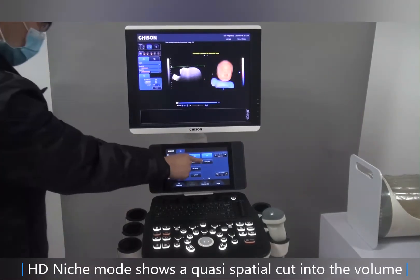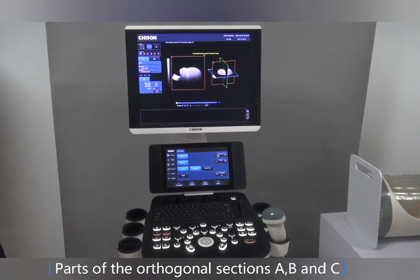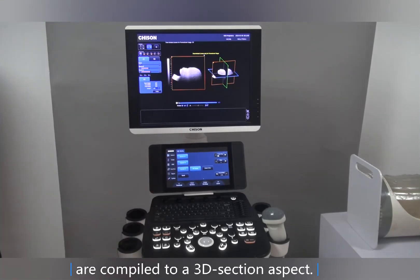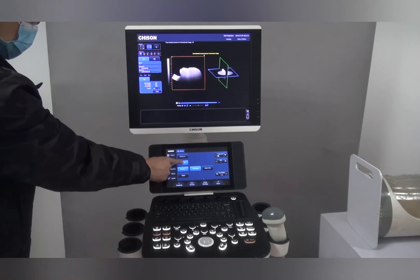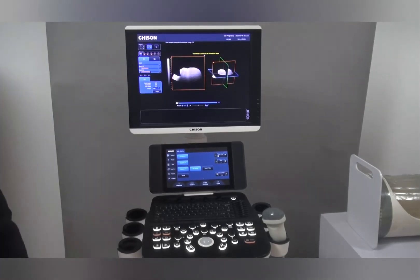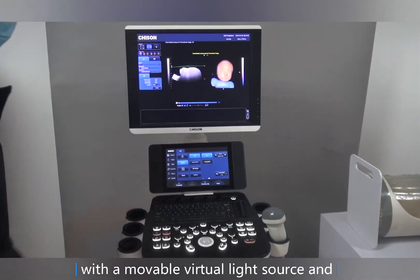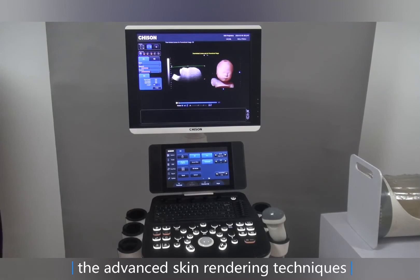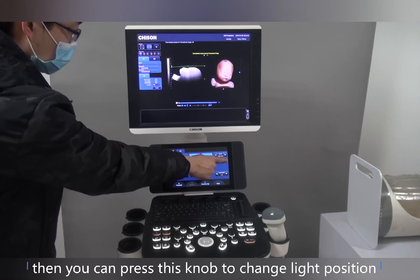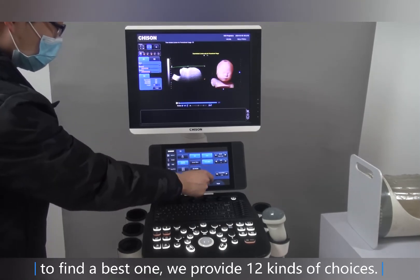HD Niche mode shows a cosy spatial cut into the volume. Parts of all signal sections A, B, and C are combined to create a 3D section aspect. Press here to turn on the Virtual HD function, which uses a movable virtual light source and advanced skin rendering techniques. You can then press this knob to change the light position to find the best one — we provide 12 kinds of choices.